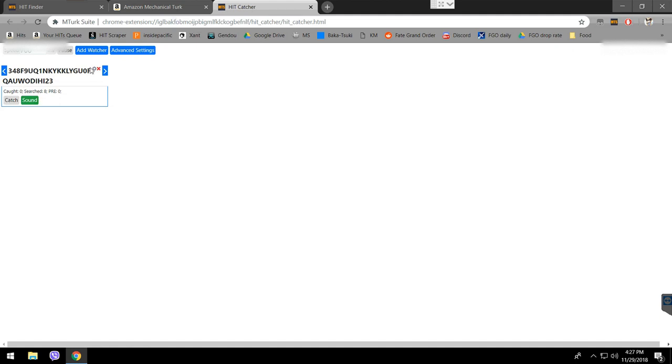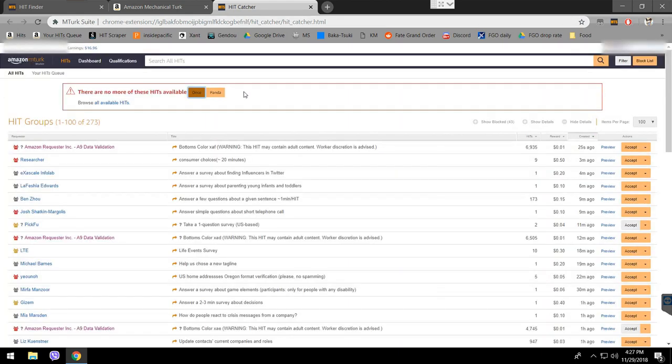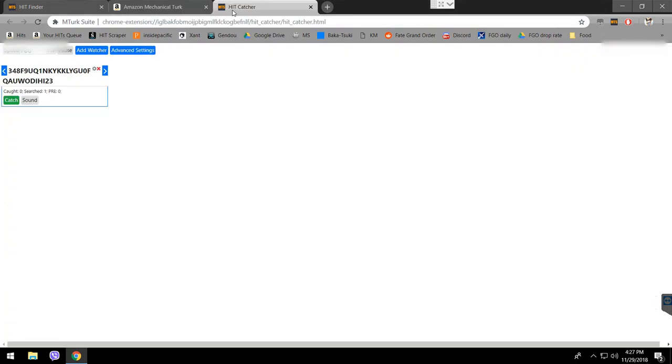On the contrary, when you click on panda here, it's completely the opposite. This catch button is not going to go grey because panda means it's going to try to catch this hit numerous times infinitely. It's going to just try to keep catching it over and over and over.